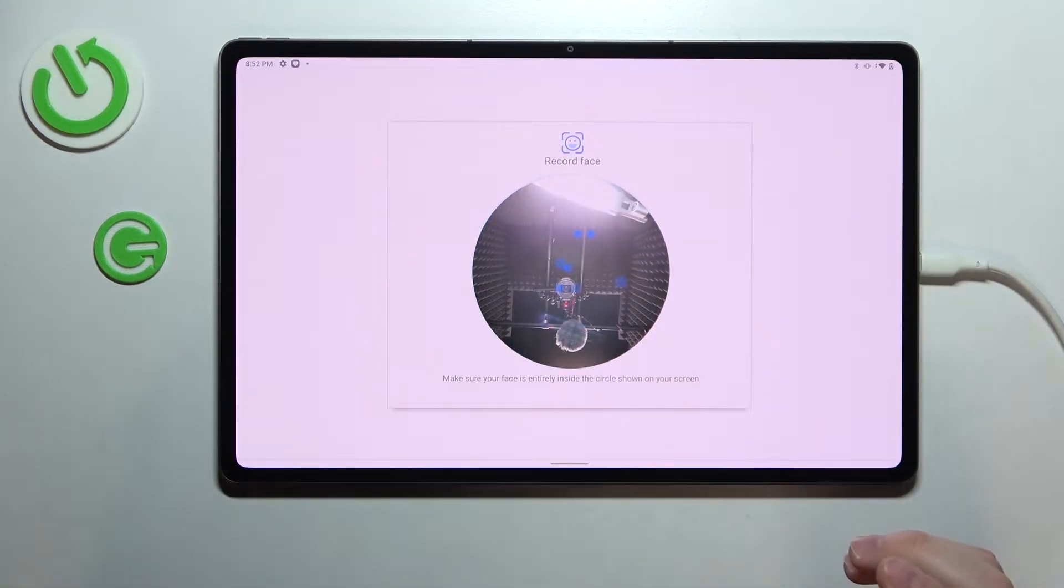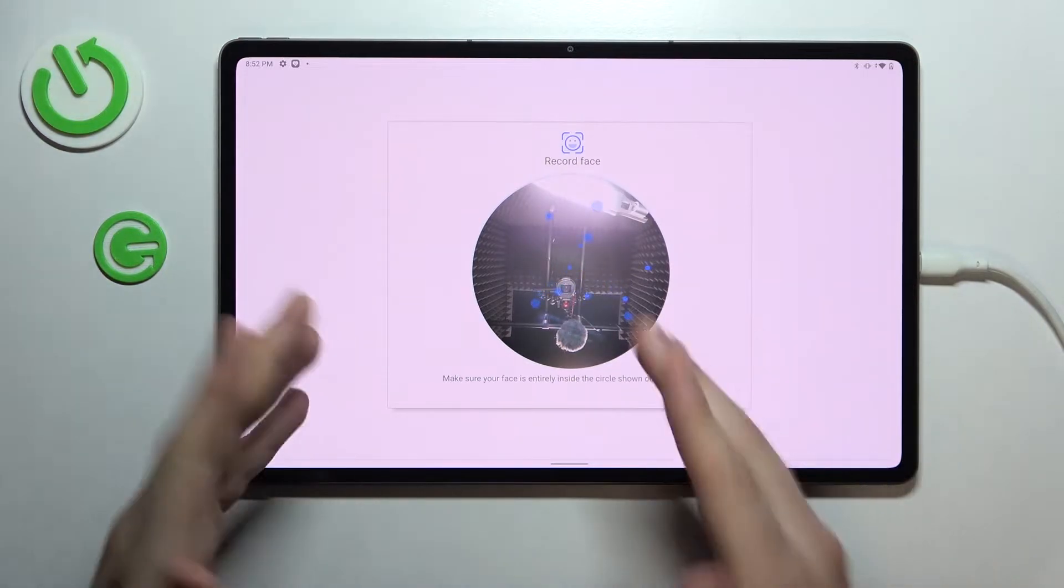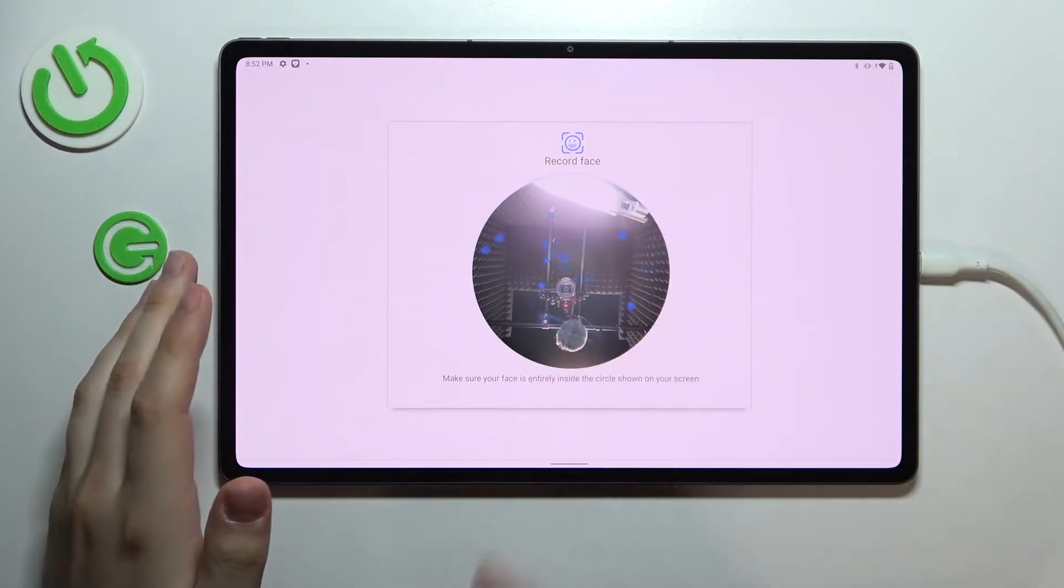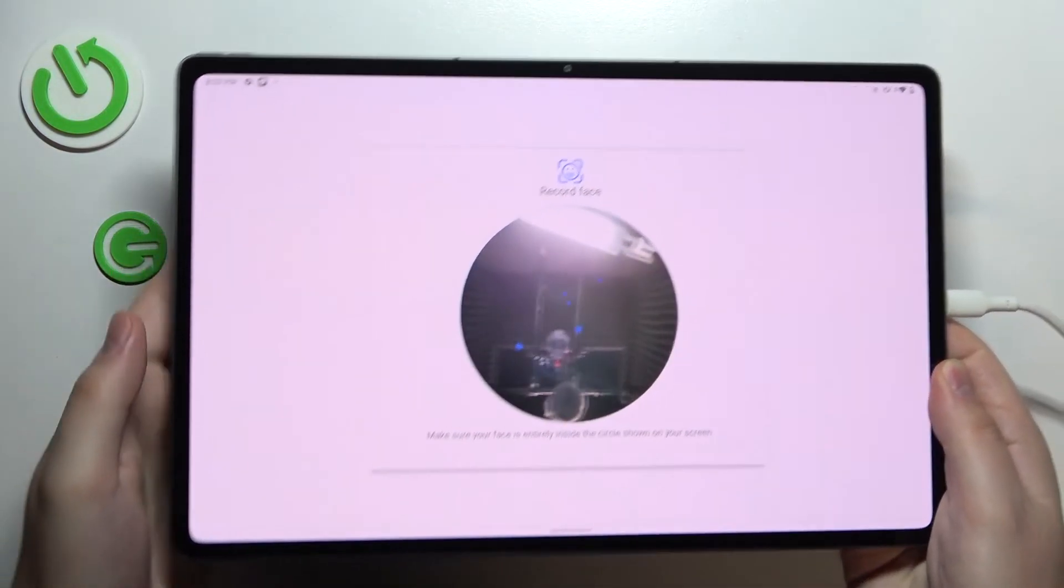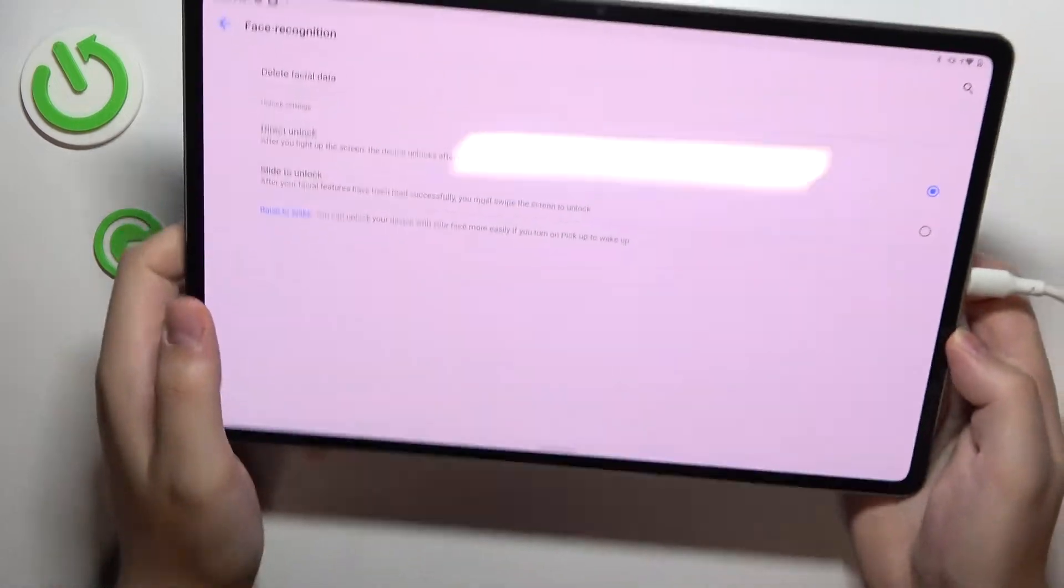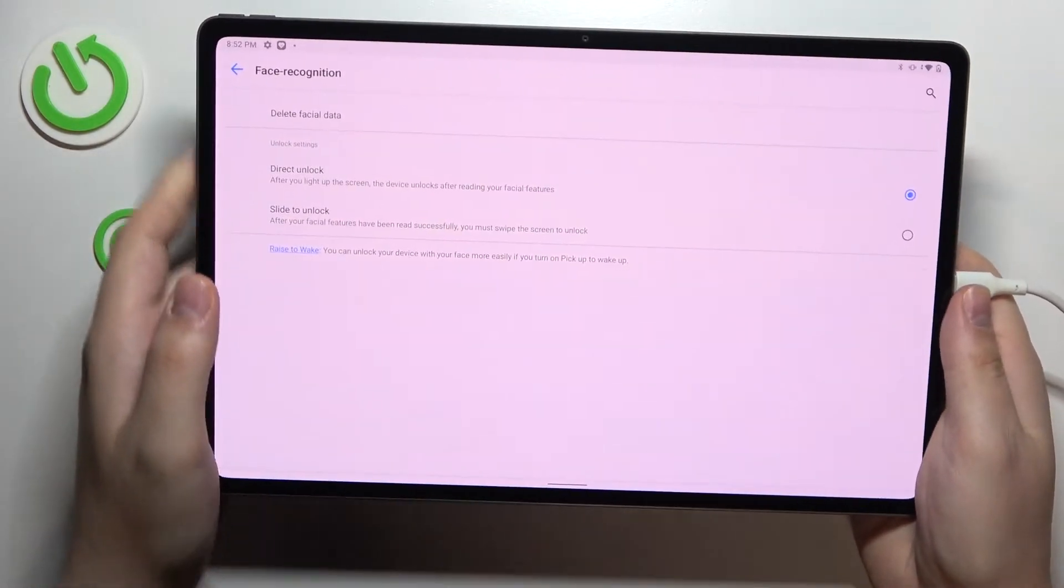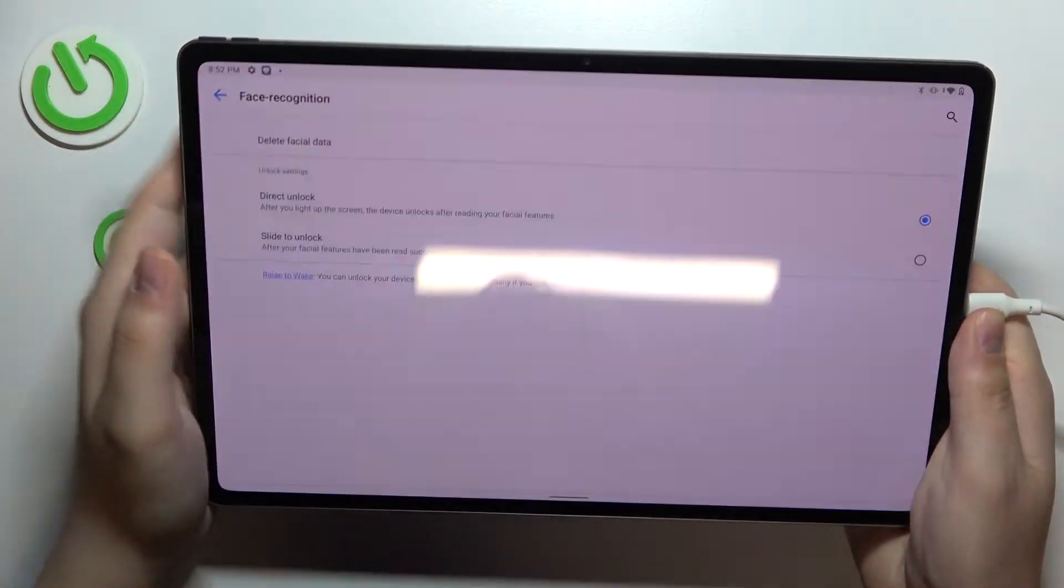All that we got to do in order for us to scan our face is to place it inside the circle frame. I'll do it off the screen real quick. So my face has been successfully scanned and enrolled. Let's test it out as well.